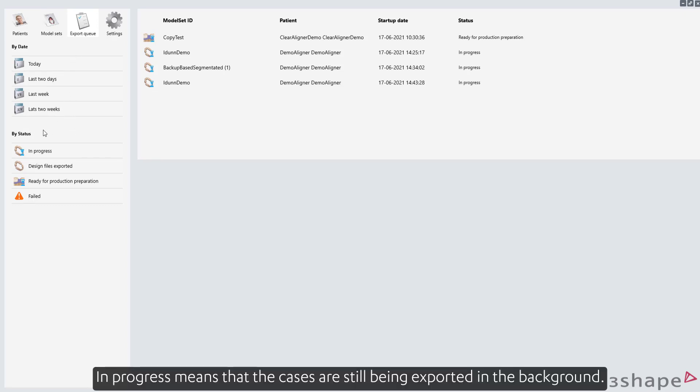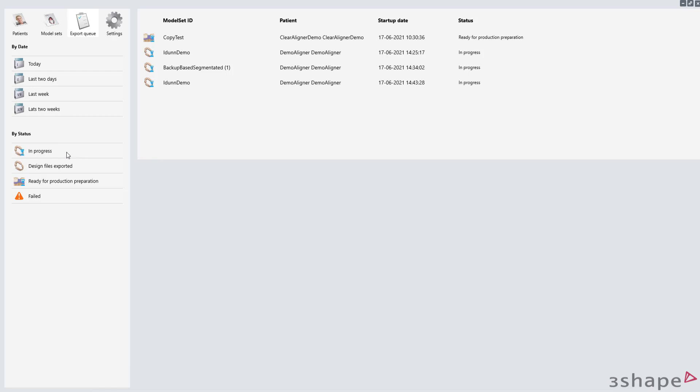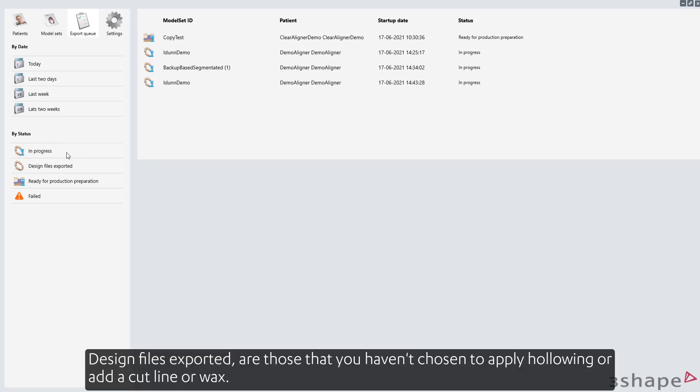In progress means that the cases are still being exported in the background. Design files exported are those that you haven't chosen to apply hollowing or add a cut line or wax.